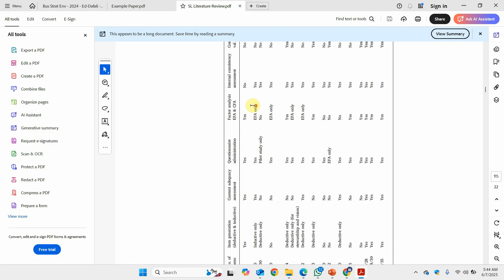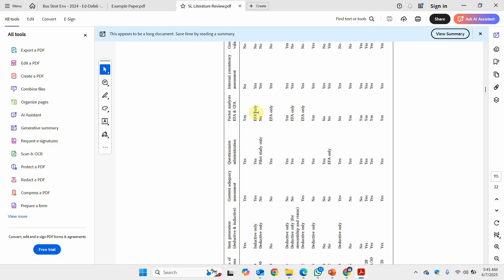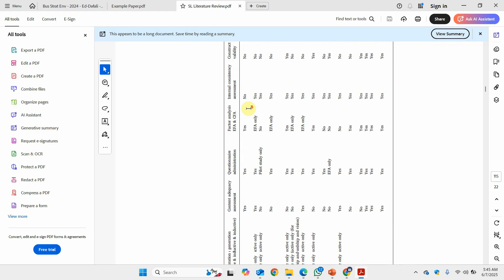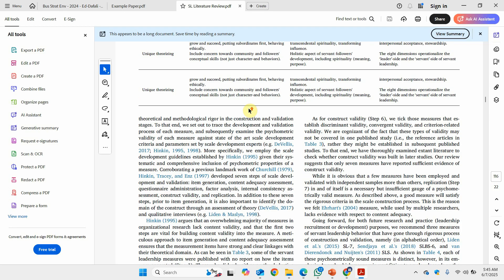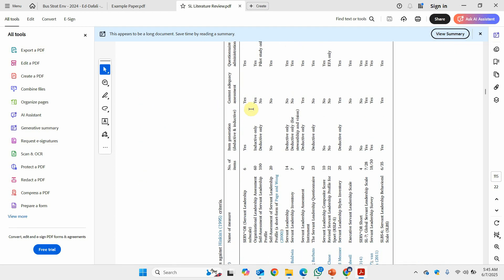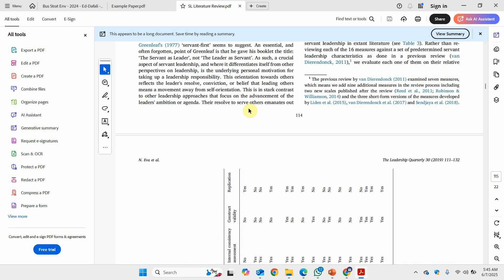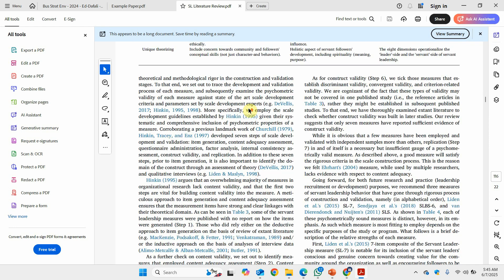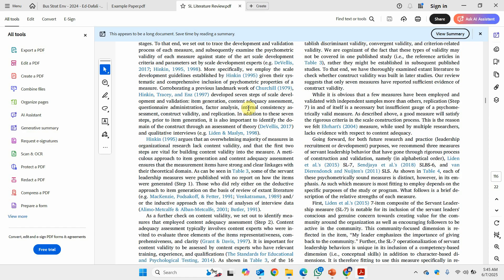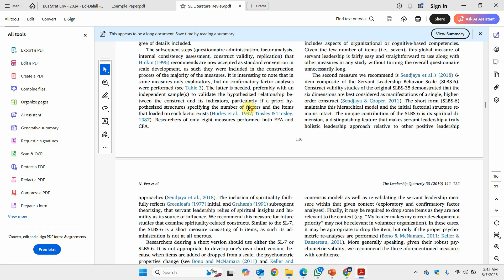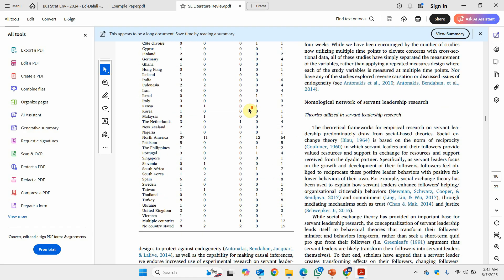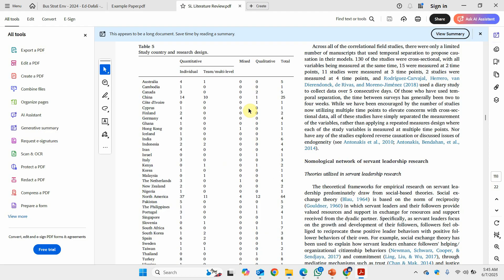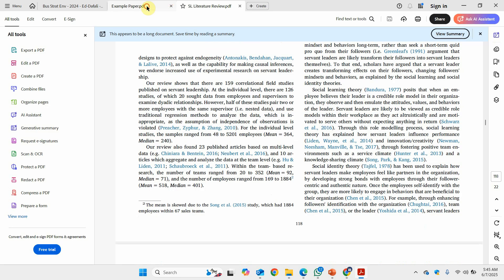You can also capture how the questionnaire was administered, what type of analysis was conducted, and related details. This helps future researchers select the right tool — for example, to measure servant leadership. All these tables can be extracted from that single detailed Excel sheet.